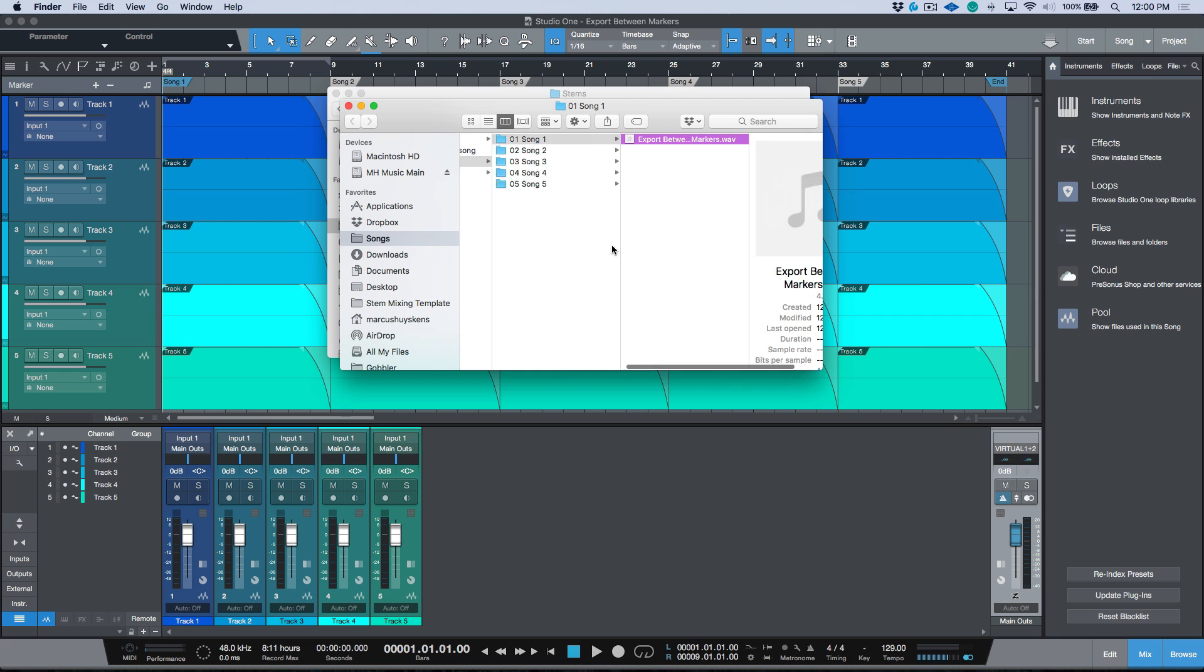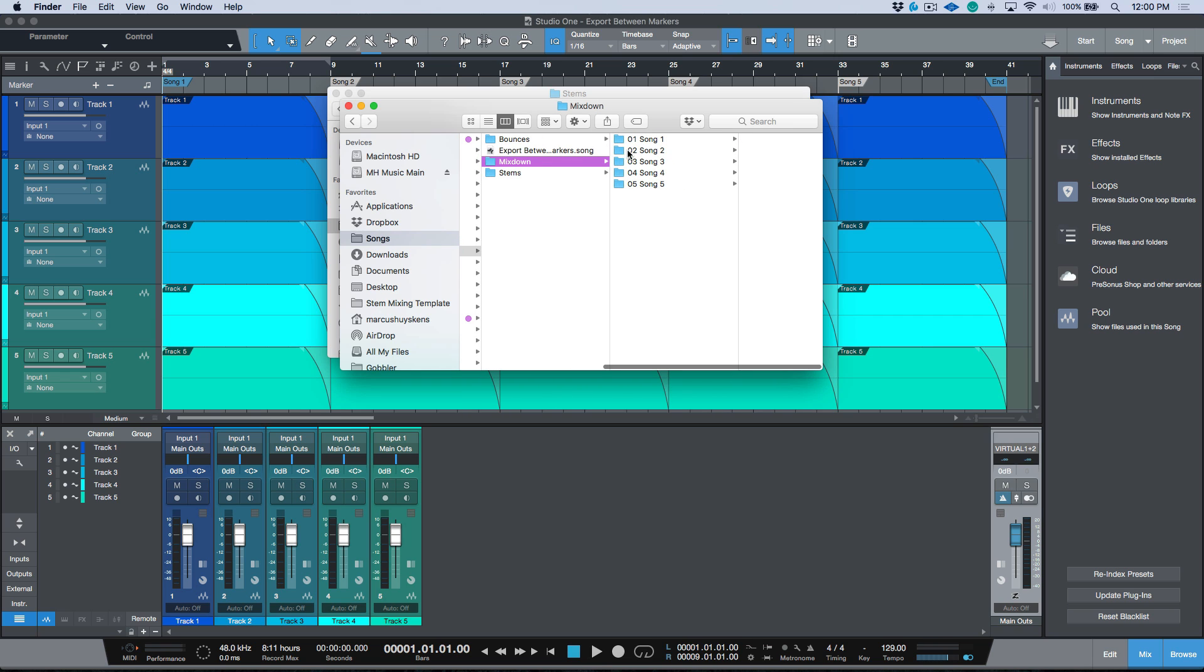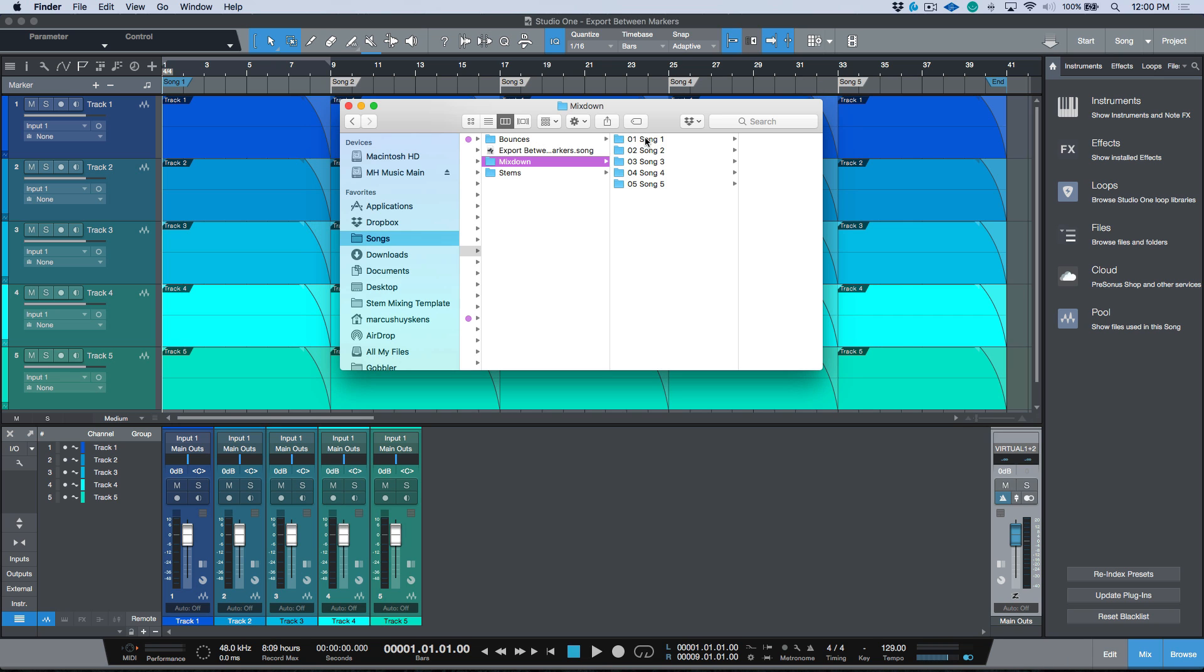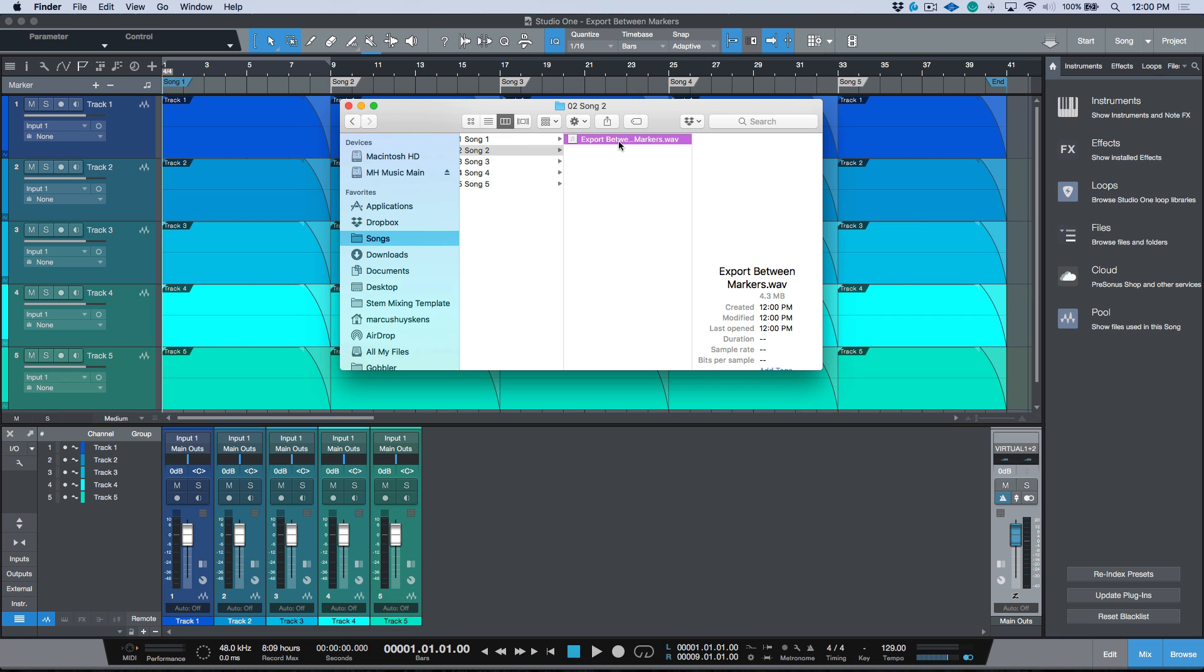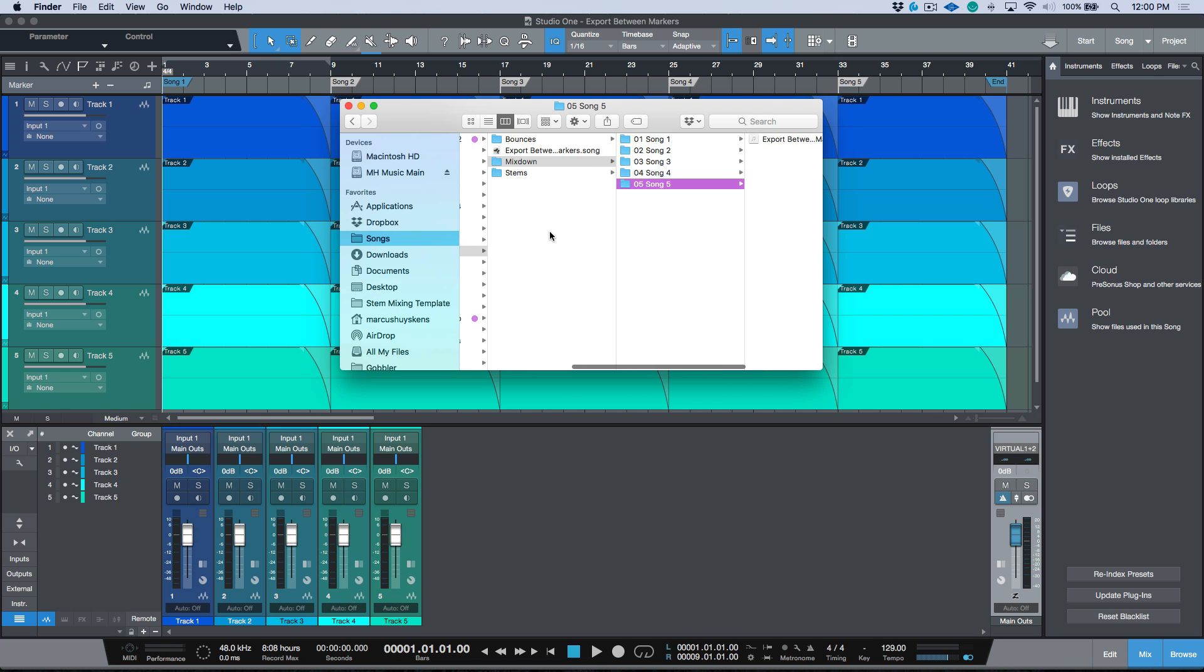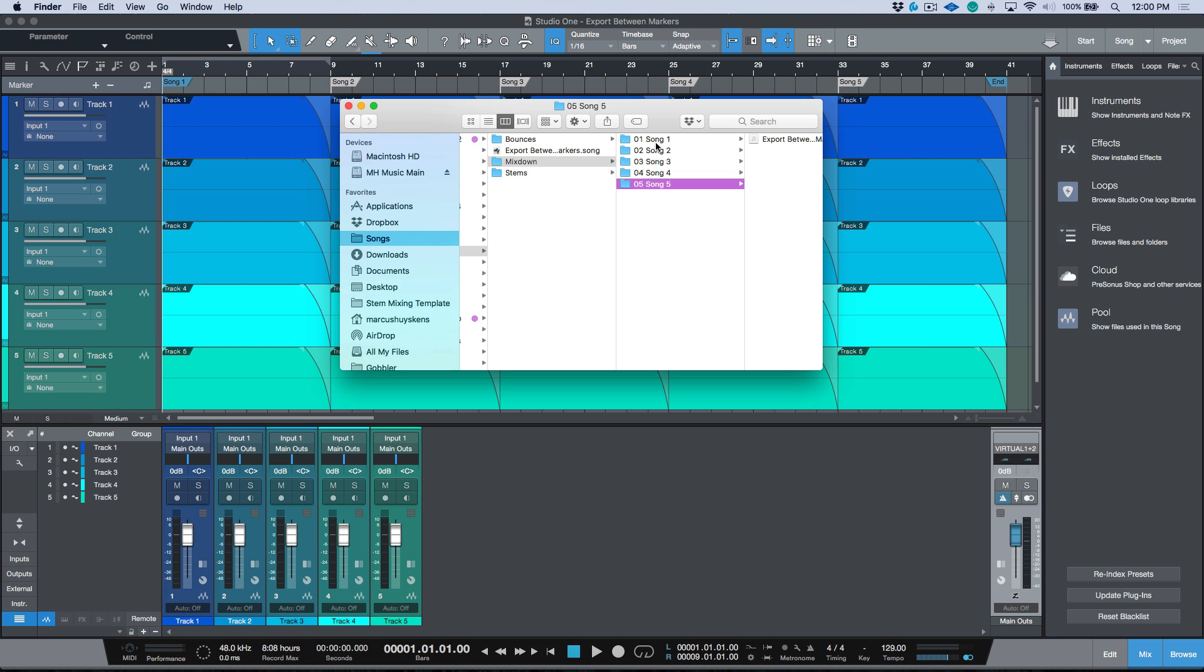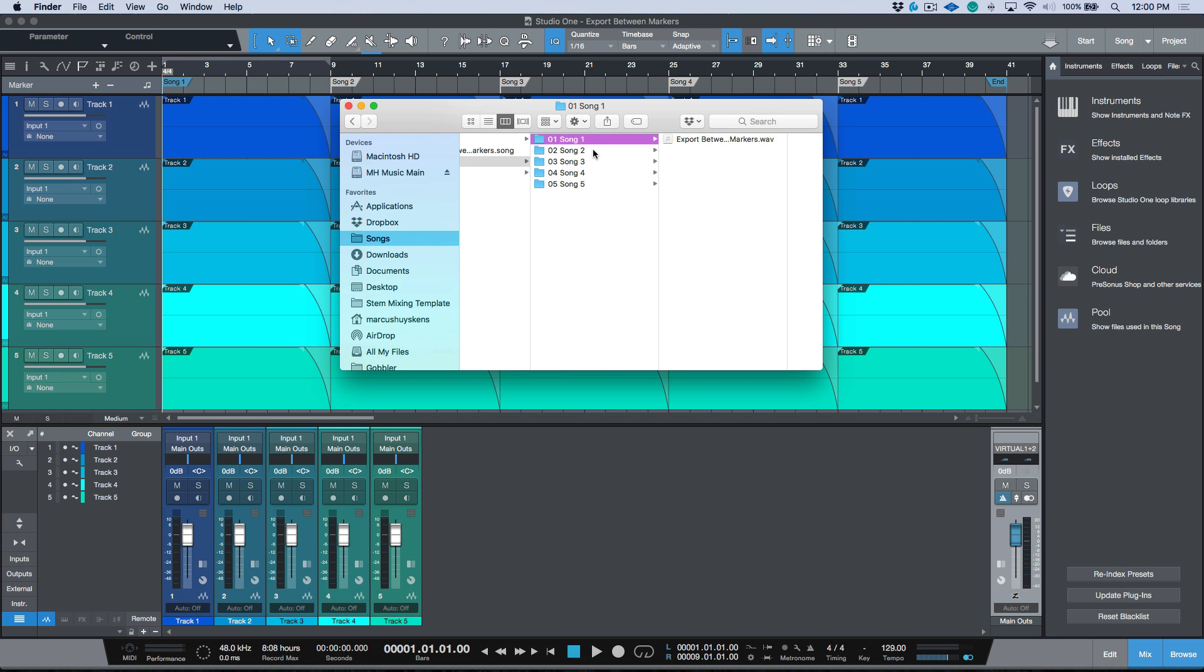Let's export this based on between each marker and have a quick look at the results. If we scroll to our song folder, you'll see that in the mixdown folder we have all these separate folders. We have song one and you'll see that we have export between markers, song two, song three, song four, song five. Essentially when you use export mixdown, it's creating a folder with the marker number and the marker name, and then it's giving everything the same track name.